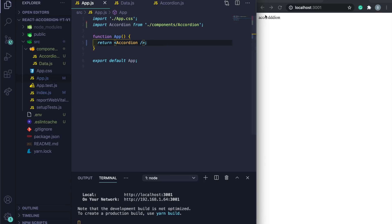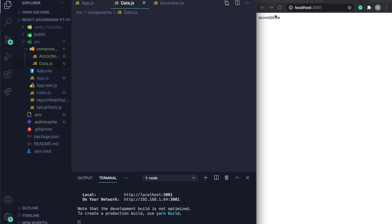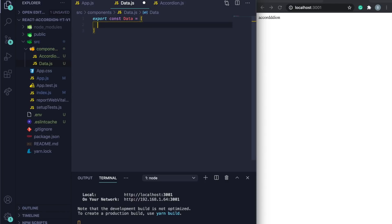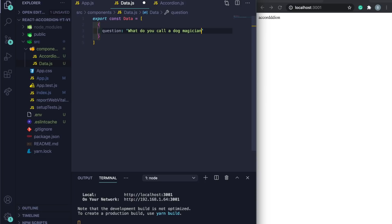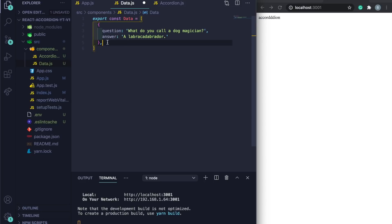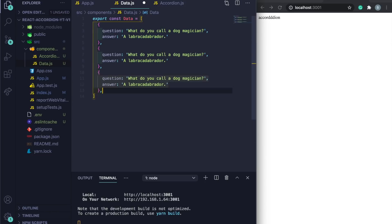Now let's do the data file. Do export const data as an array, and pass in an object with your values. Add a 'question' property — for example, 'What do you call a dog magician?' — and then an 'answer' property — 'A labracadabra!' You can copy and paste this pattern to add more entries.